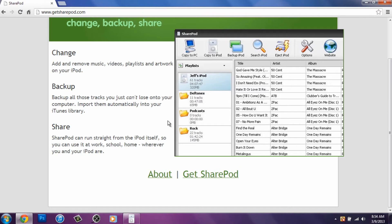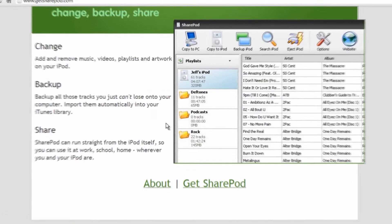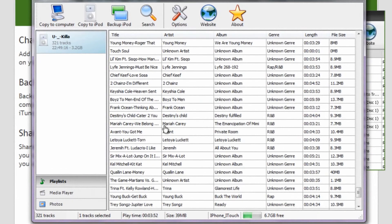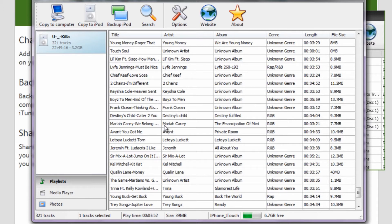Once you have downloaded it, all you have to do is open it up. This doesn't even require an installation. It's portable, basically. You just open it up and connect your device.